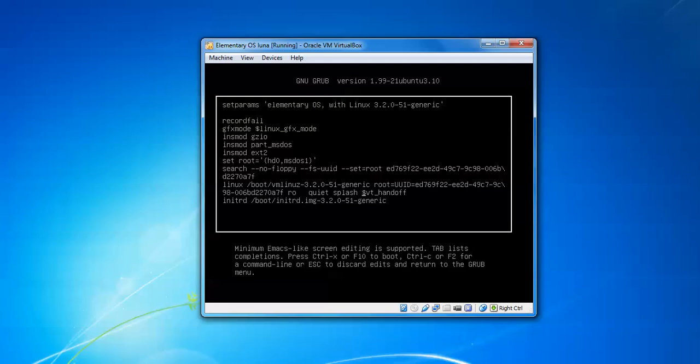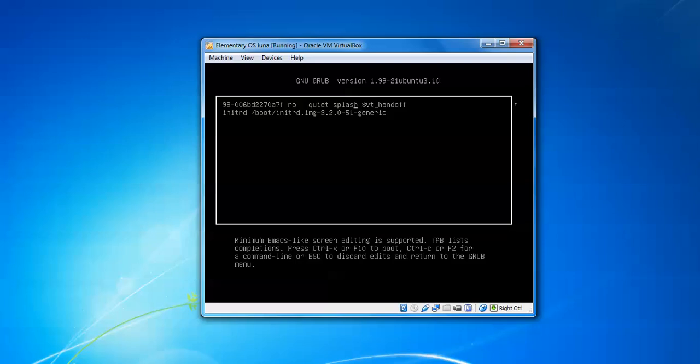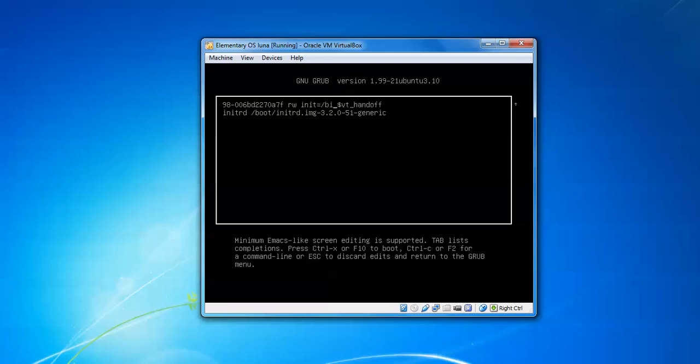And after that, we need to remove this line completely, and then write rw init equals slash bin slash bash.